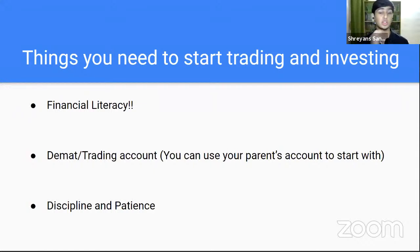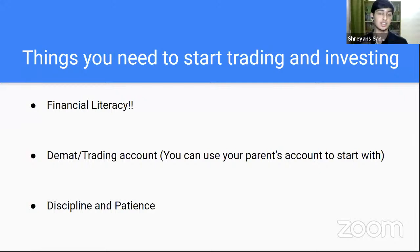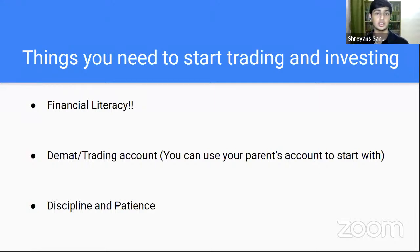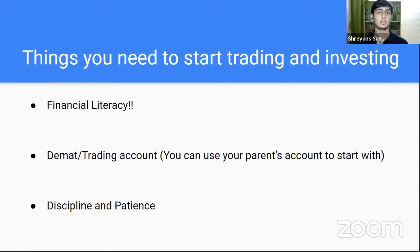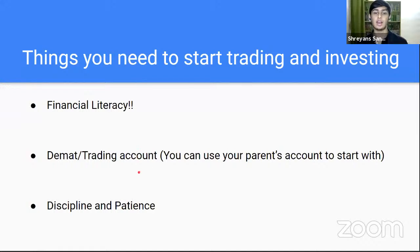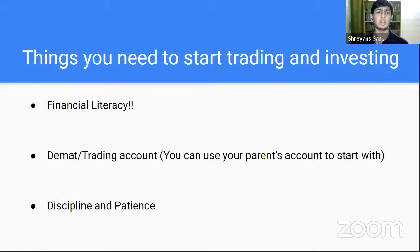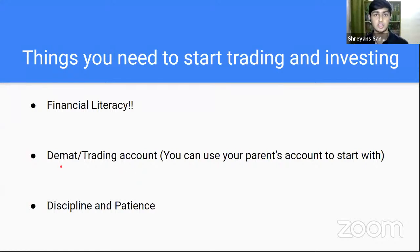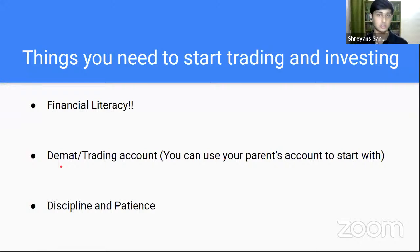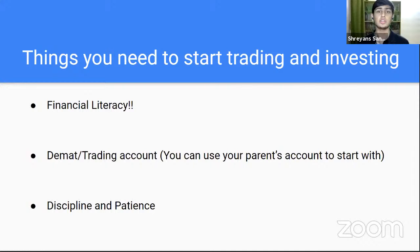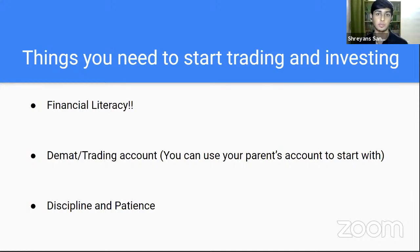But once you have started learning, once you have learned the strategies, the necessary precautions, and what to do before investing, then it becomes so much easier. After that, you just need a DMAT account or trading account. And now with technologies and companies like Zerodha and Grow, it's so easy to make a DMAT account or a trading account. DMAT stands for dematerialization. It literally takes about 10 minutes, 15 minutes to make an account.